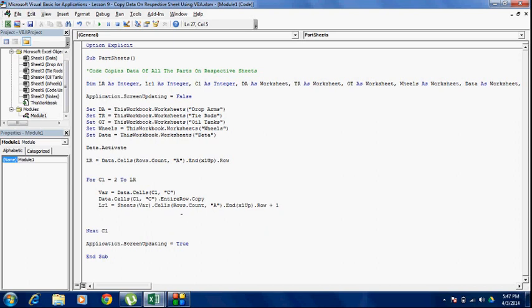Now that we have copied it, we want to go to the respective sheet and paste it on the next empty row. So my next line of code is going to be sheets(var).cells(lr1, a) — column A because I am going to paste it on the first column — and then .paste.